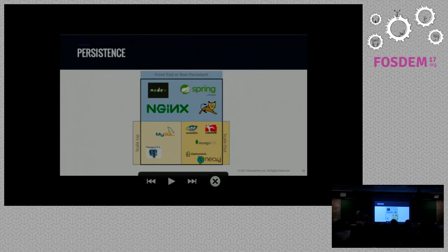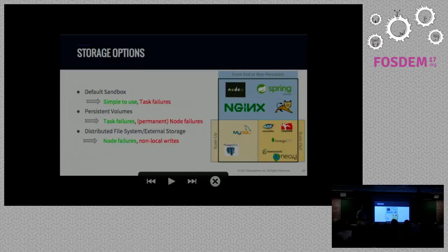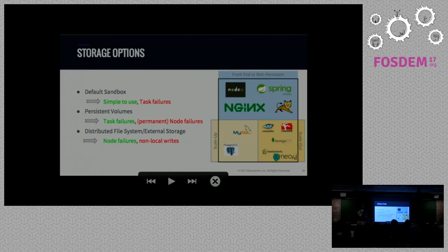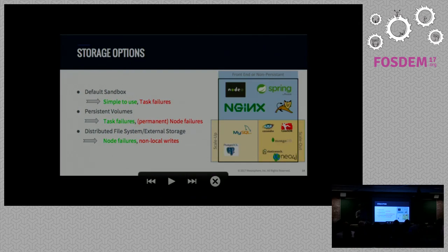For both models, Mesos offers different storage options. For databases like Neo4j that already have built-in replication, we have local persistent volumes — fast storage directly attached to the node, the hard disk or flash drive inside the node. Whatever happens in the cluster, when that node or instance comes back up, you still get all those resources back and can keep running on that particular node.